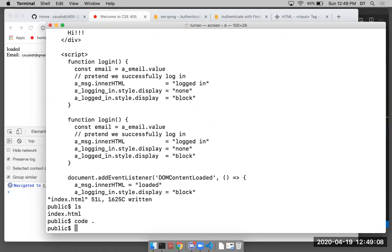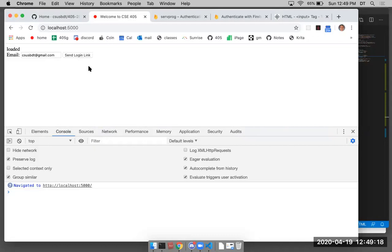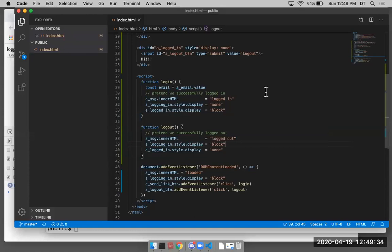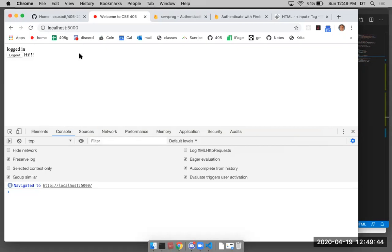I'm no longer in VI — I'm in Visual Studio Code. Here's the page. We send the login link to simulate a login, and it says 'hi'. Then I click logout and it works — we go back to the logging-in state. We got it working.